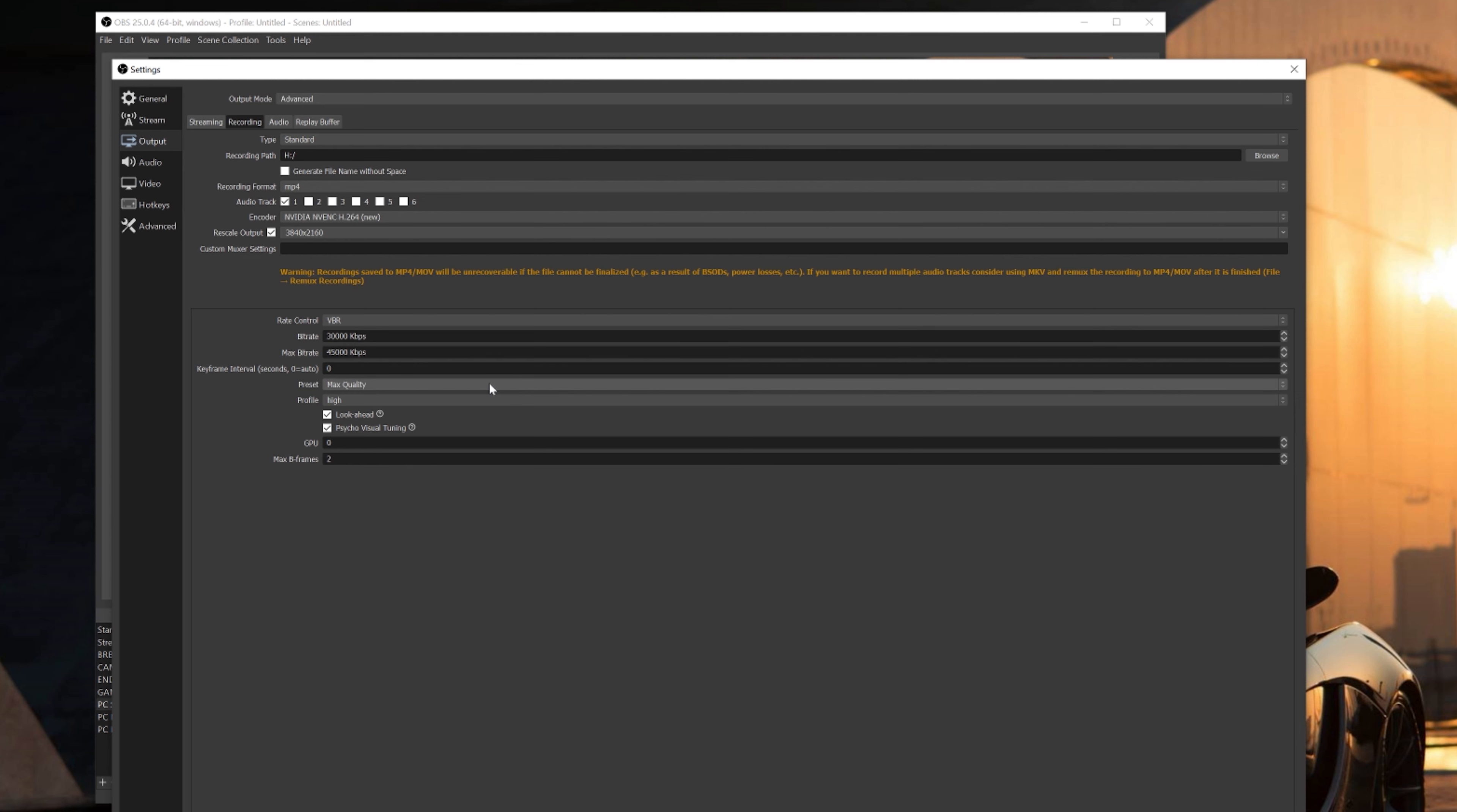If you're still experiencing lag, start at a lower bitrate. You can start at like 15 or 20,000 and then start working your way up to 30,000. That's only if you're experiencing frame loss and lag, so make sure you start with 30,000 first and 45,000 for your max bitrate.